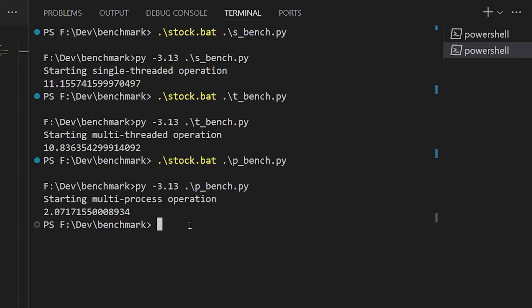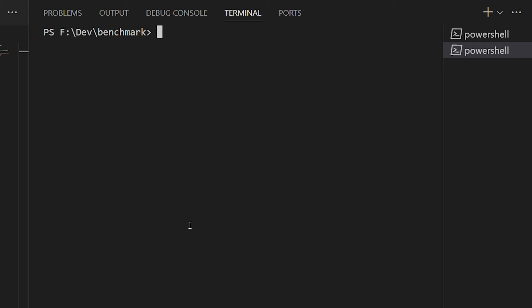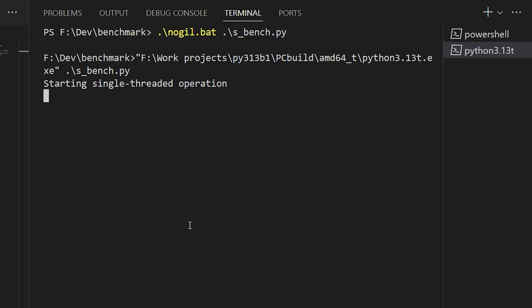So now let's take a look at what happens when we run the single-threaded version using the no-GIL build. And the results are about the same as what we would get with the stock 3.13 version. There's not much change, if any.